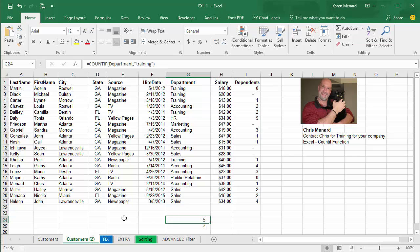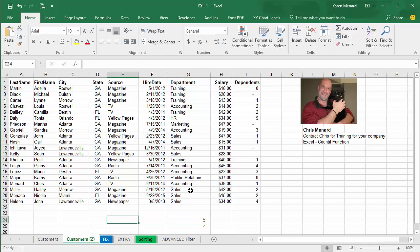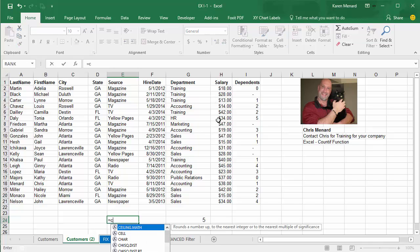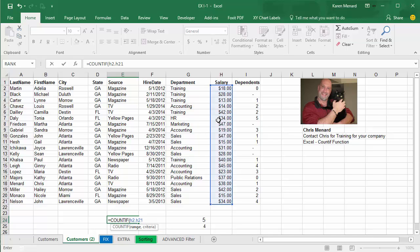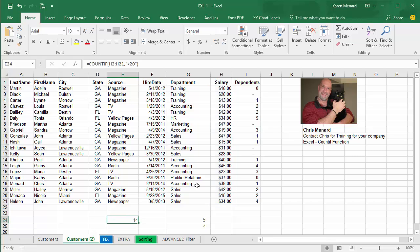Now with COUNTIF, I want to know how many of my employees make over $20. I'm going to just do it without naming them, comma. I'm looking for over $20 — you still have to do the quotations — and then just press Enter. 14 people.